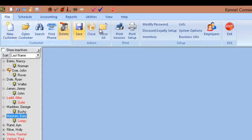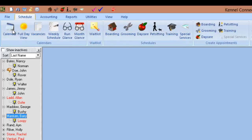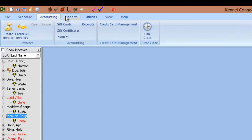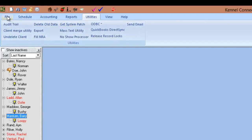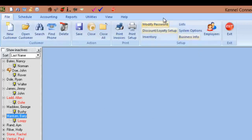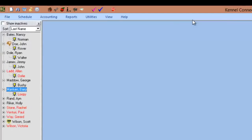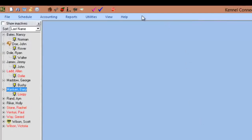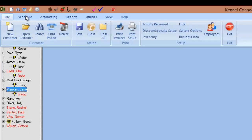Below that we have the ribbon. For those who use Microsoft Word or similar programs, you'll recognize the ribbon system. Each tab opens up a new ribbon in which the various options within that tab appear. The ribbon can be minimized by right-clicking in the ribbon bar and selecting minimize the ribbon, and when minimized it will only appear when a tab is selected.